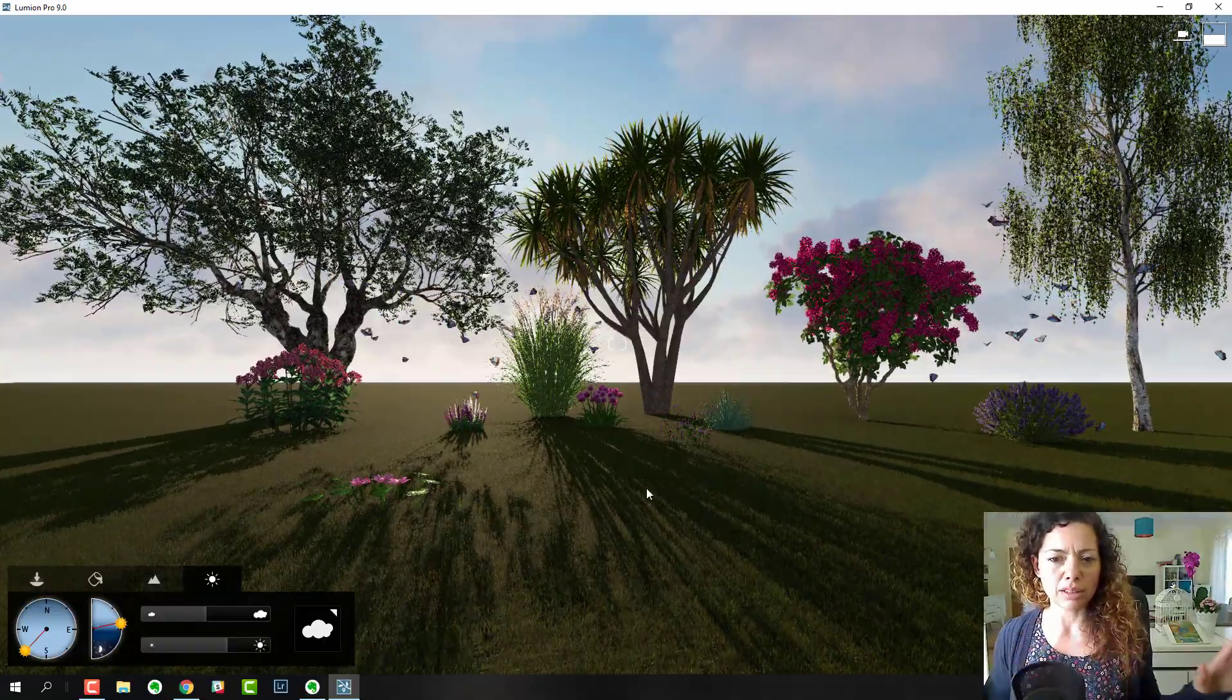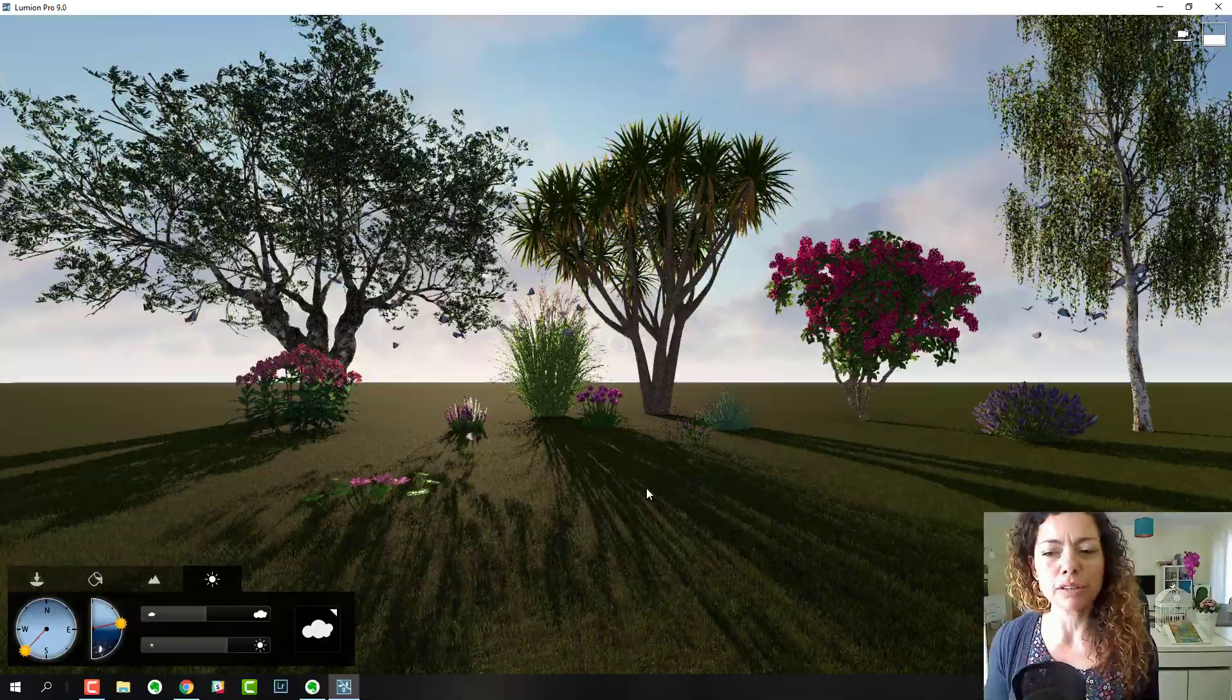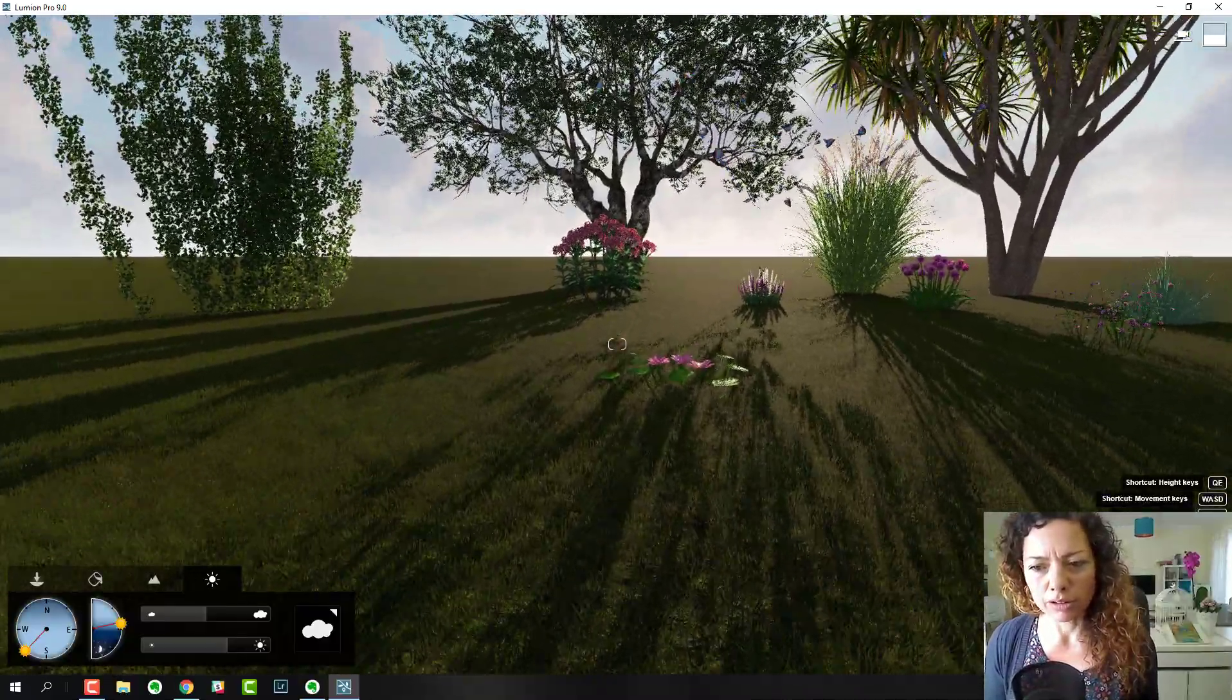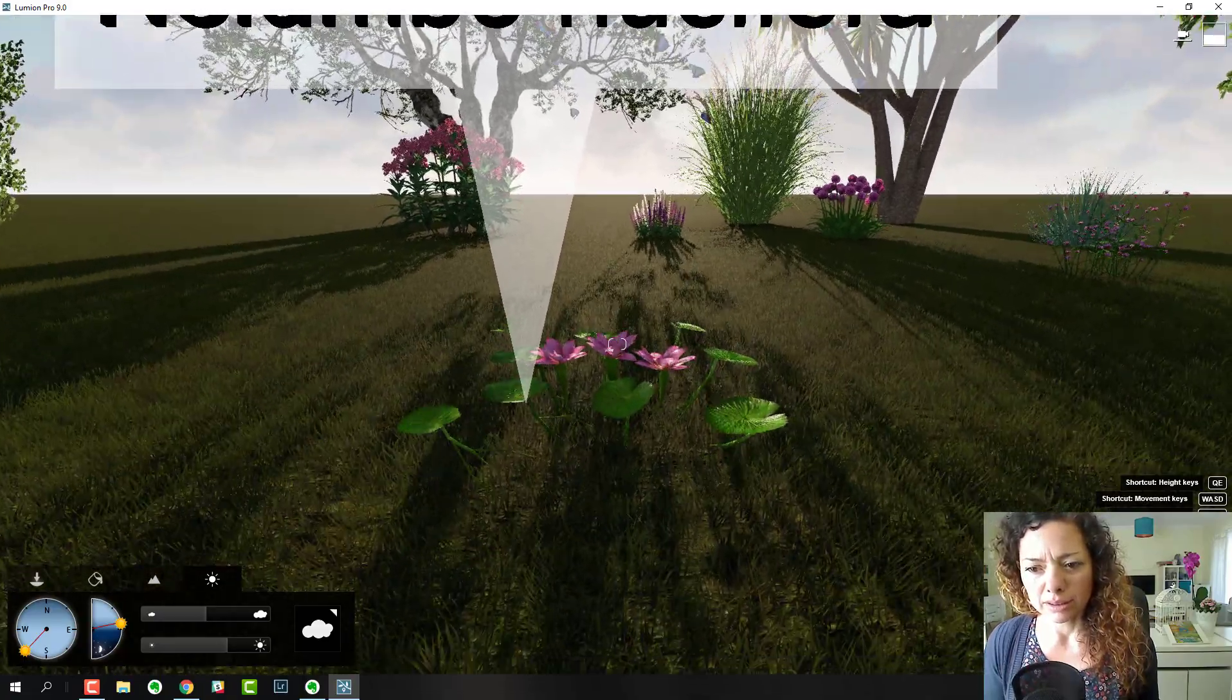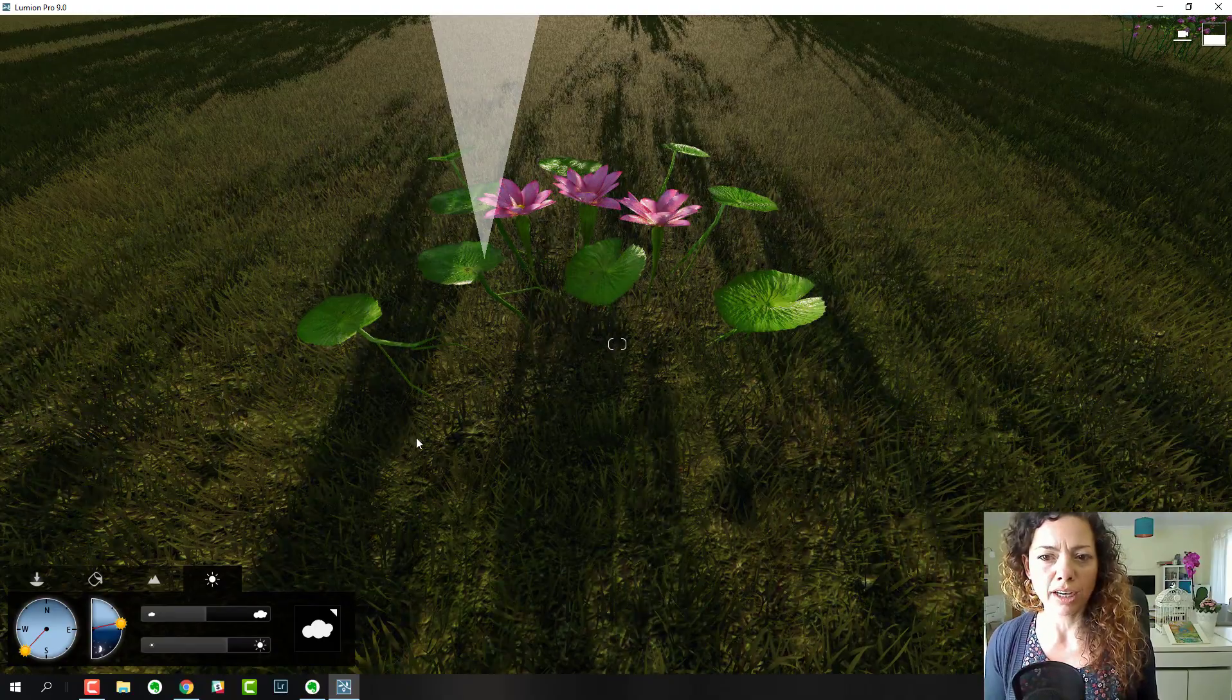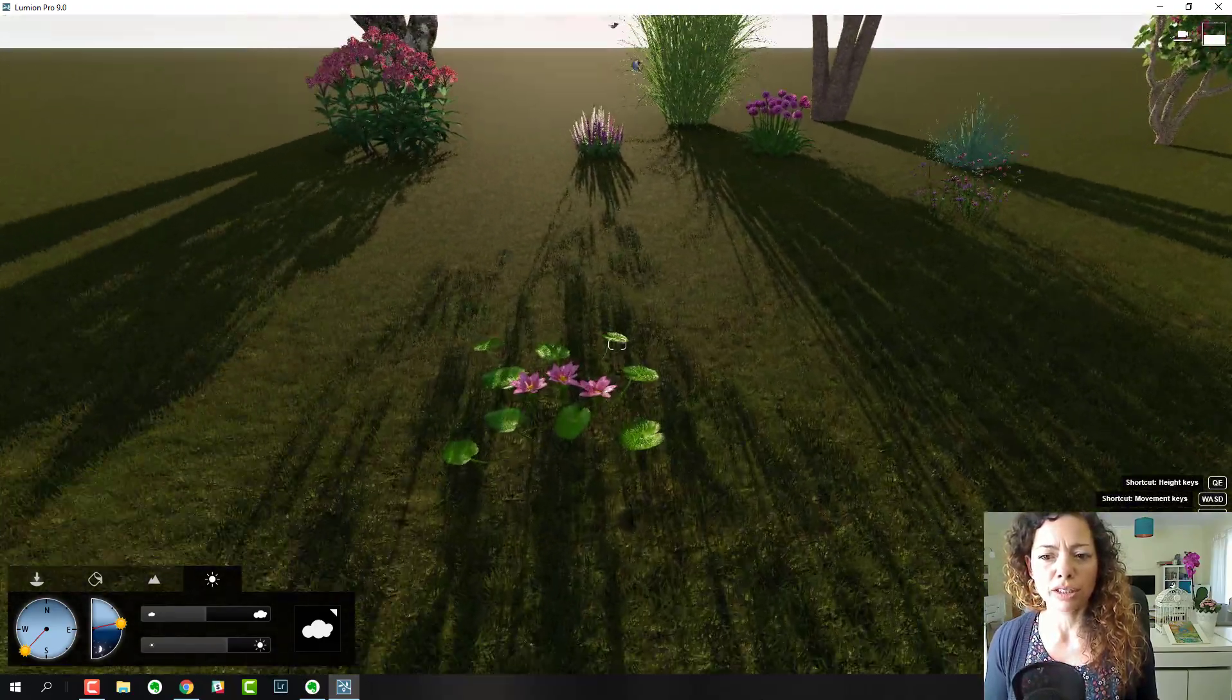I really like this lotus. It's really nice and it floats really nicely in the water when you have a pond in your garden project.